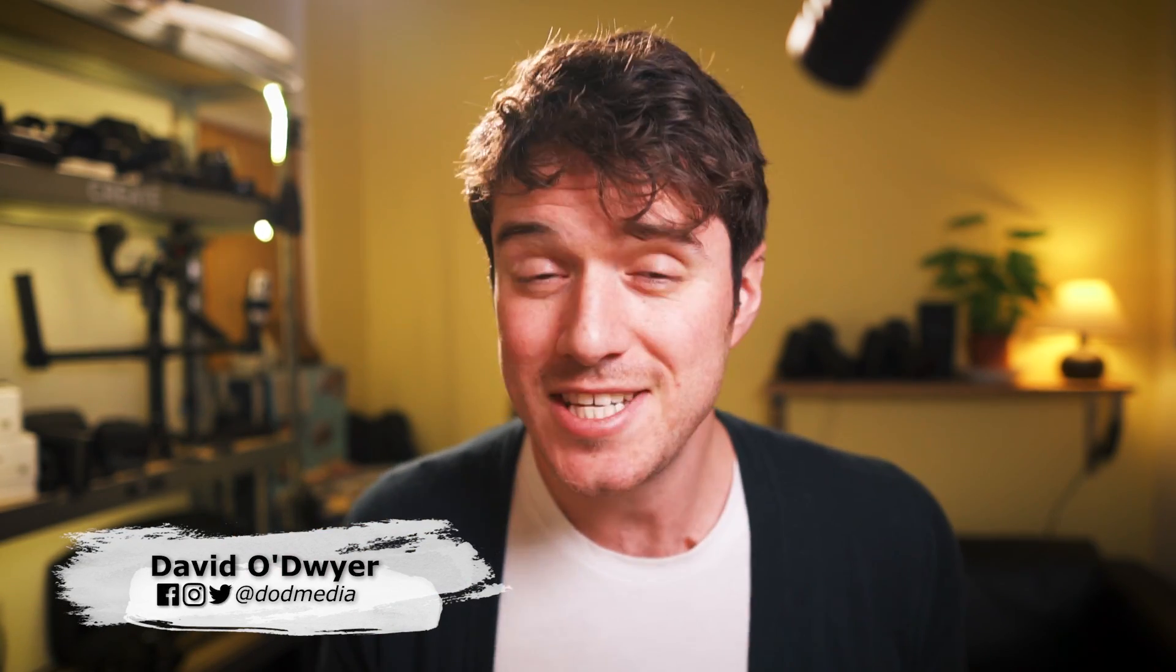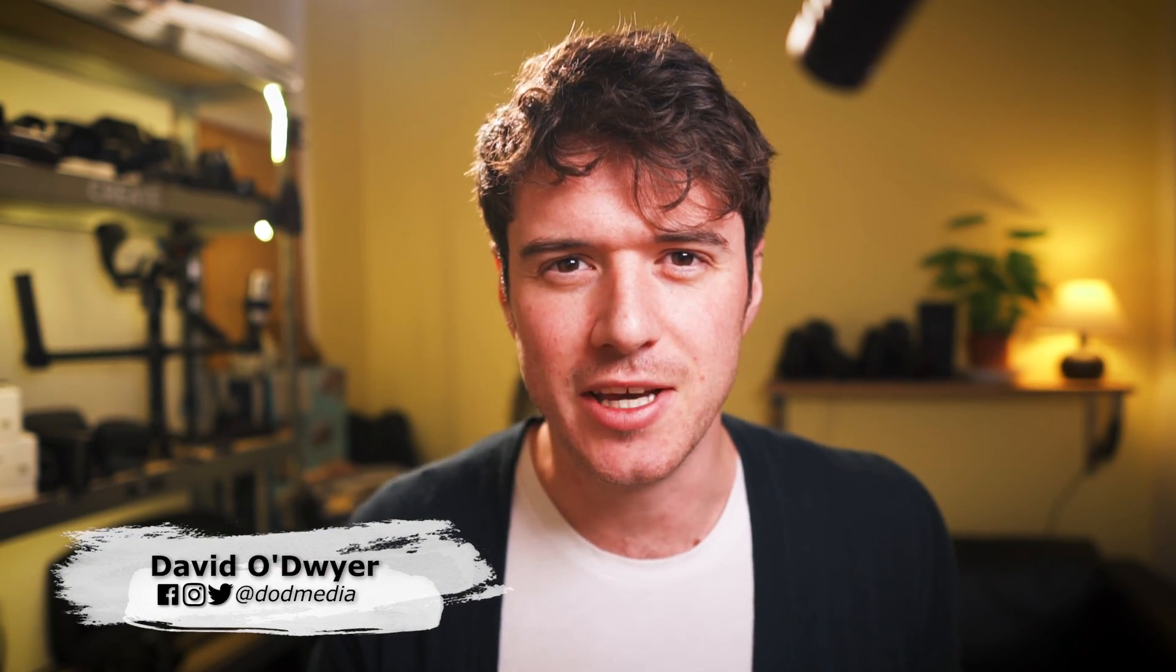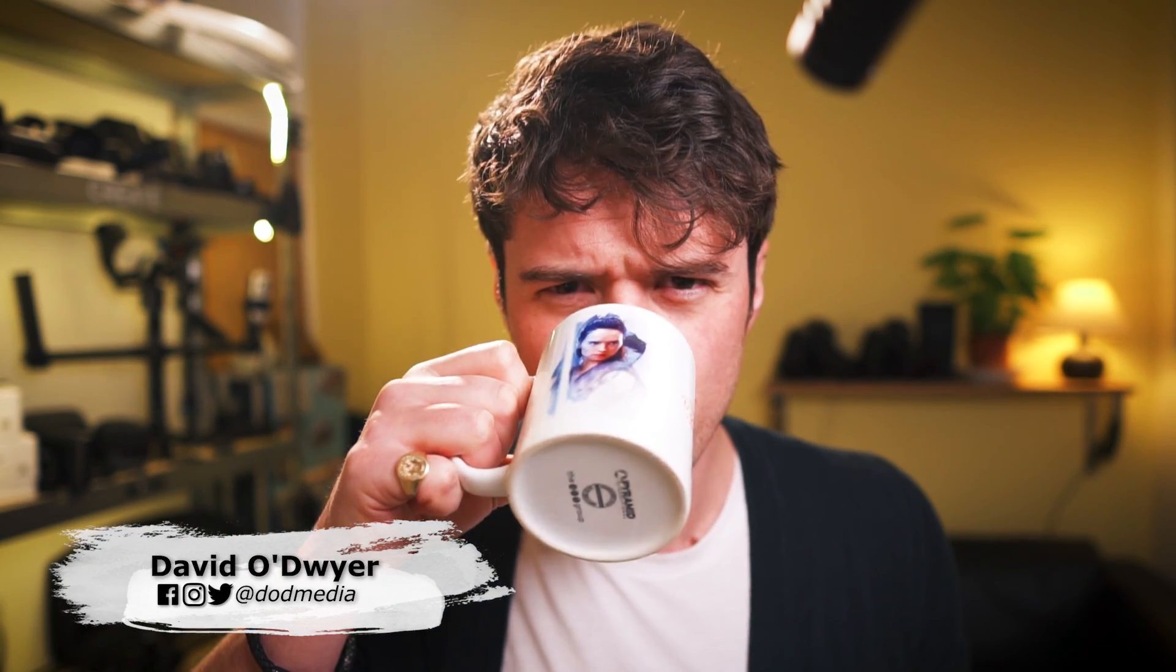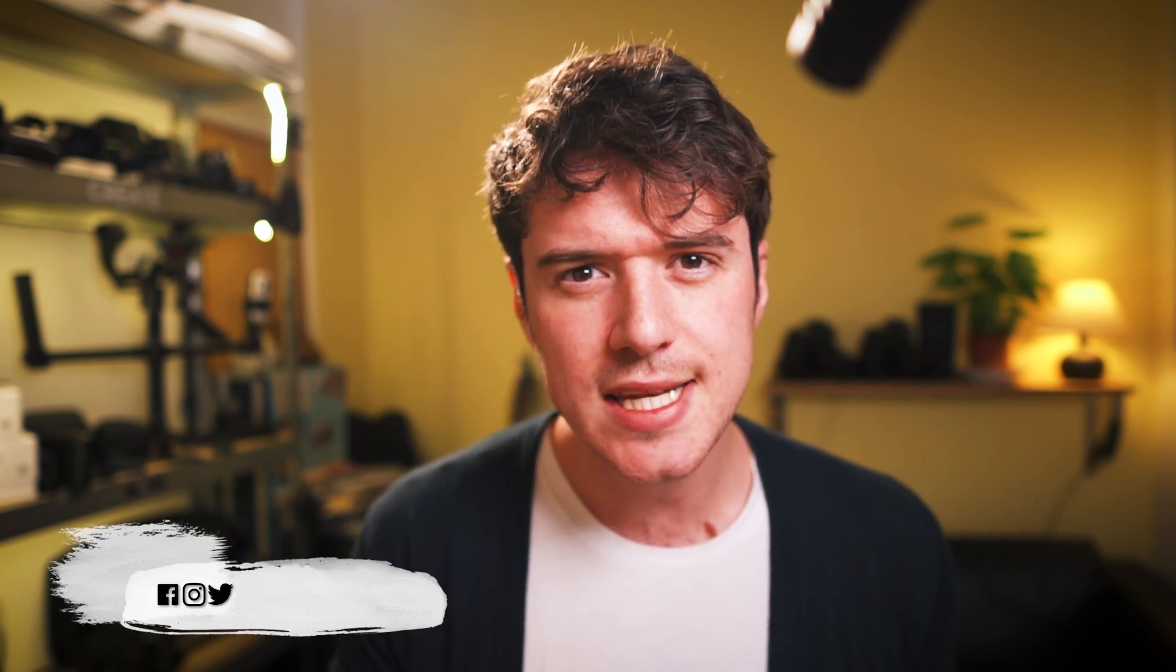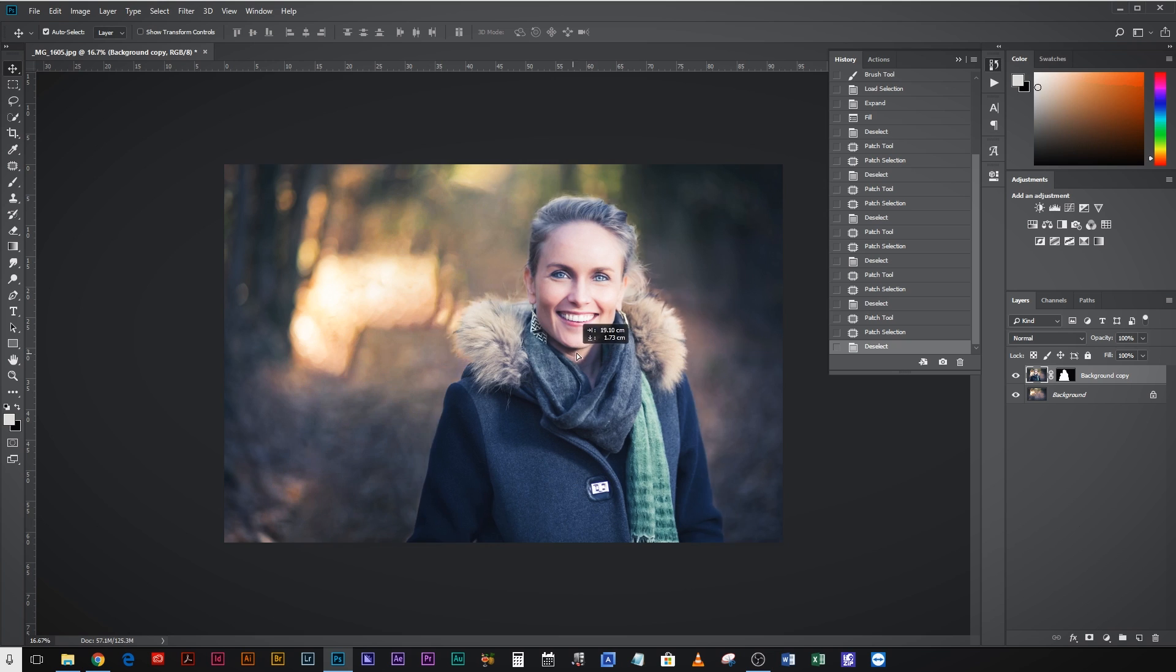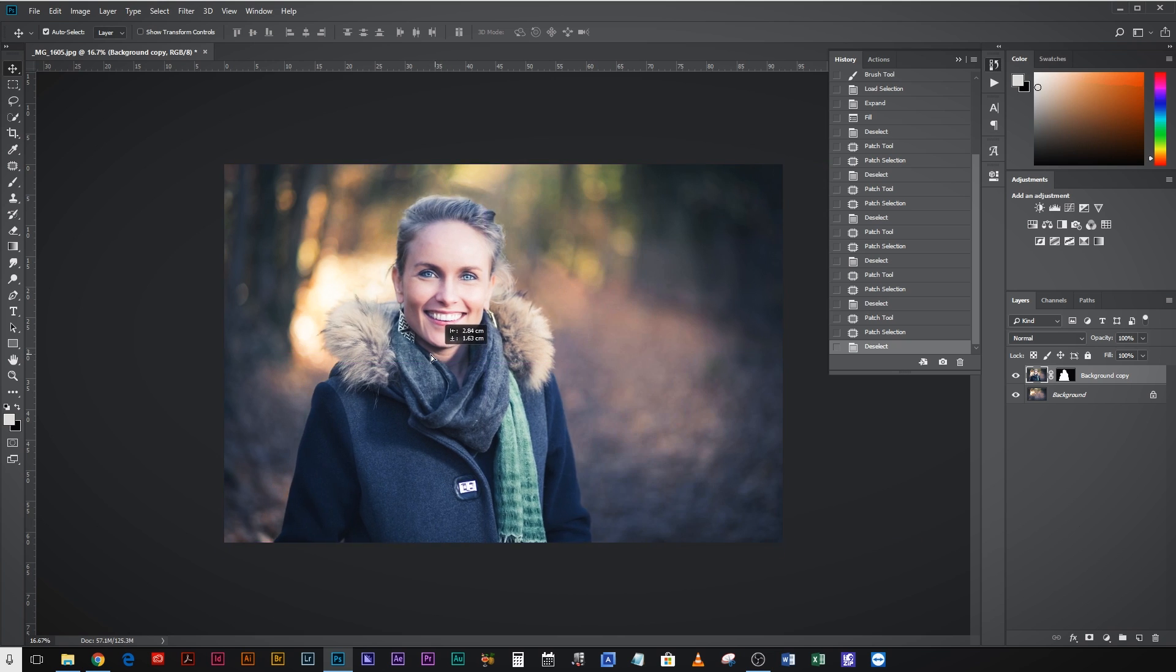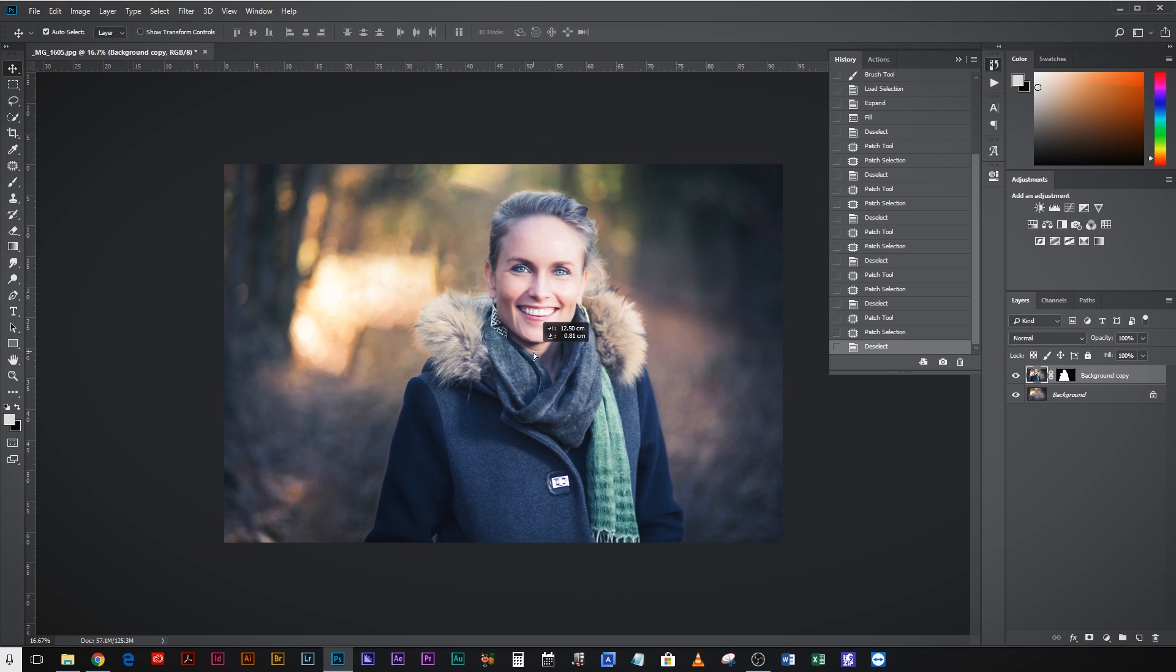How's it going everyone, David from DoD Media. Last week I showed you how you could easily cut a subject out from its background in Photoshop and then replace that background as if they were never there to allow you to move them around within the frame.